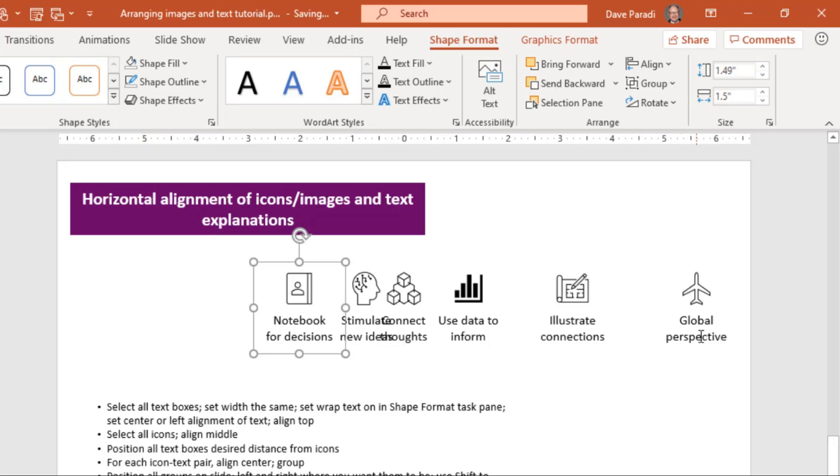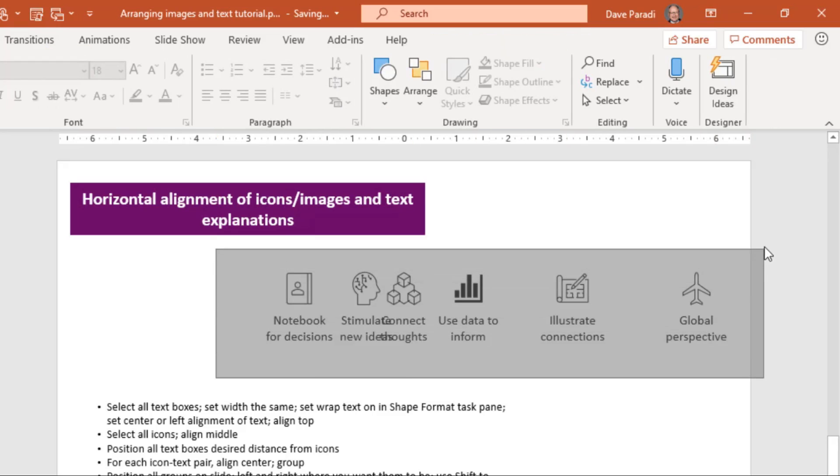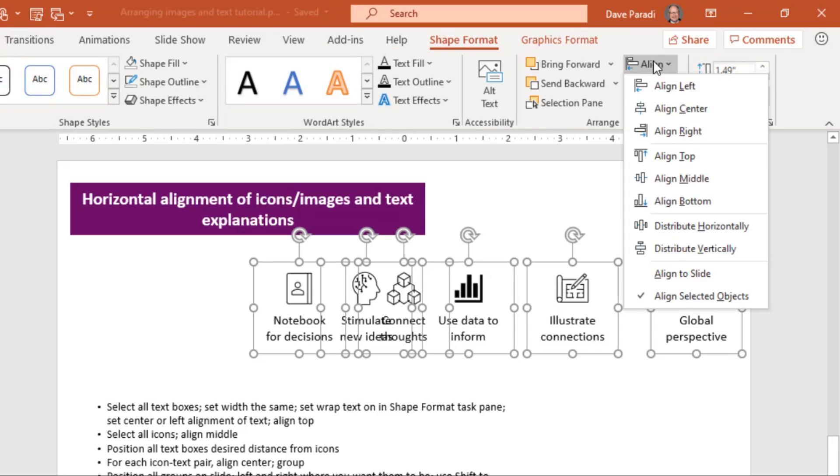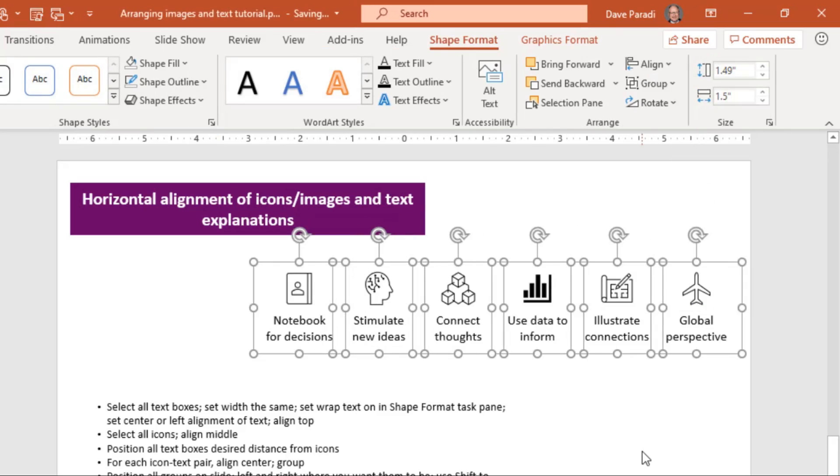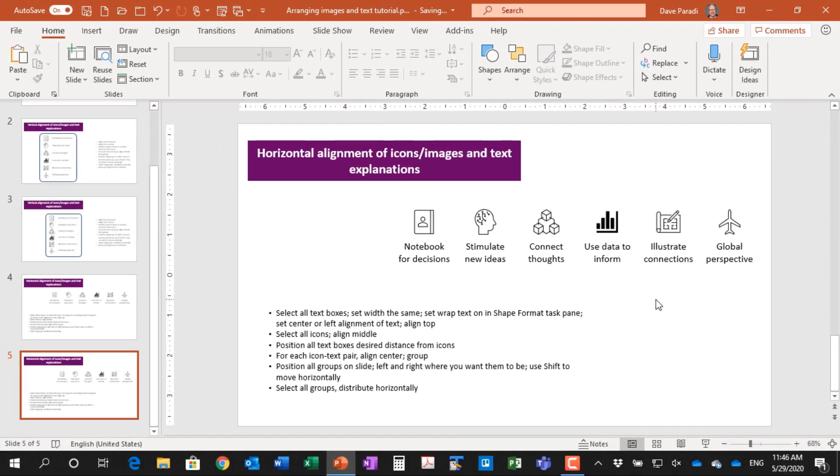So now I've got all the groups lined up in the vertical orientation. I need to distribute them horizontally. So I will select all of them and say align and distribute horizontally. And now I have my icons or images and the text captions, explanations, all arranged nicely on the slide in the spot where I want them on the slide.